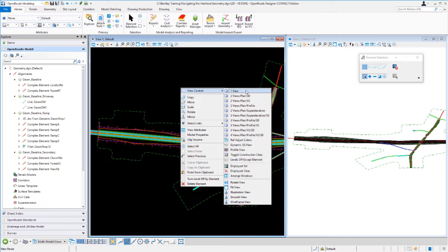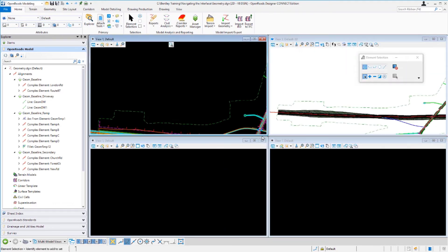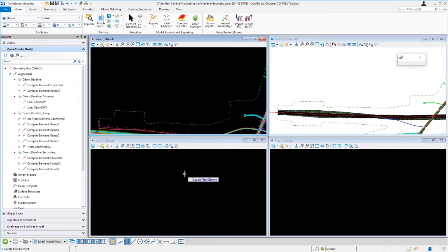We're going to set up four different views: a plan view, a profile view, a cross section, and a 3D view. Scroll down the list to find that particular setup — plan, profile, cross section, and 3D — and select it. It will prompt you to create a dynamic profile view; select OK. It will then prompt you to locate your plan element. I'm going to zoom out and select the London Road alignment.